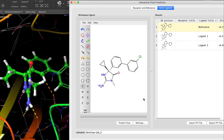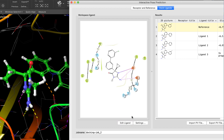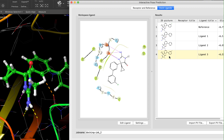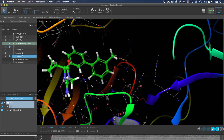A new ligand docking panel, known as the Interactive Pose Prediction panel, now replaces the previous Lead Optimization and Ligand Designer panels. As the name suggests, the Interactive Pose Prediction panel allows users to interactively sketch modifications to a reference pose in 2D and quickly assess the predicted 3D pose that results.